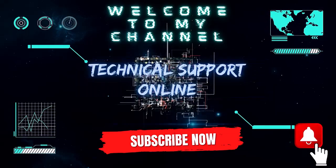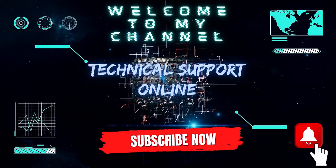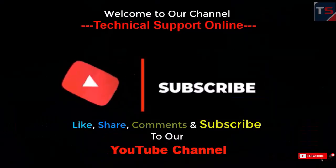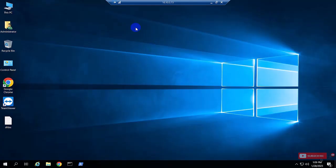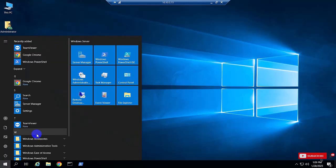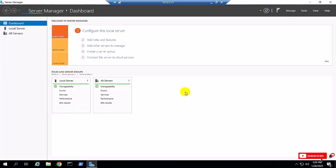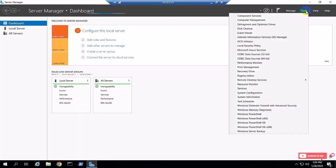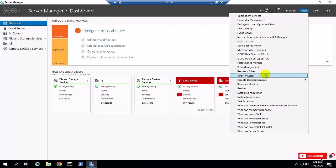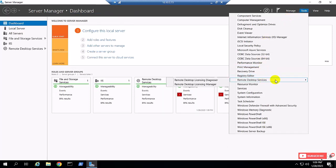Hi, this is Istiak, welcome to my channel Technical Support Online. Today I'll show you how to convert your Remote Desktop Service CAL from user CAL to device CAL, and device CAL to user CAL.